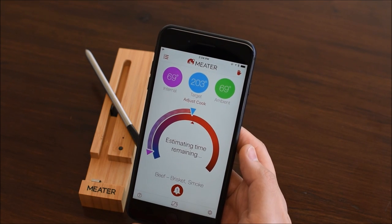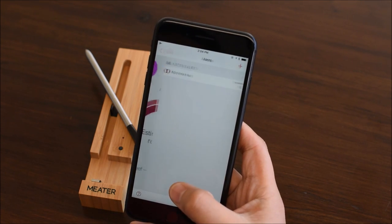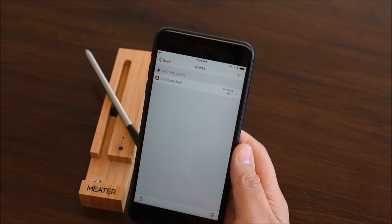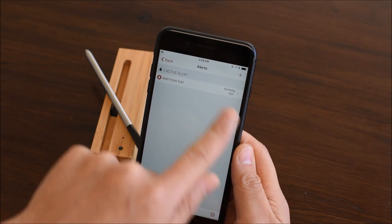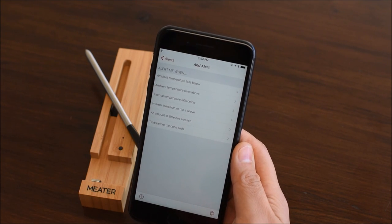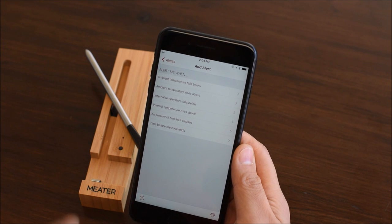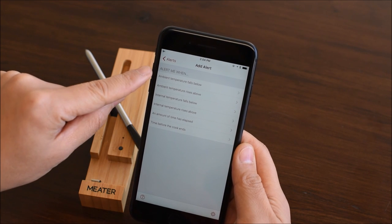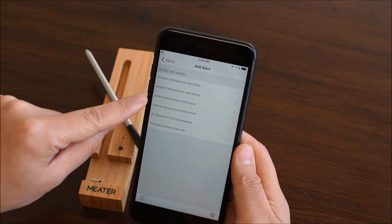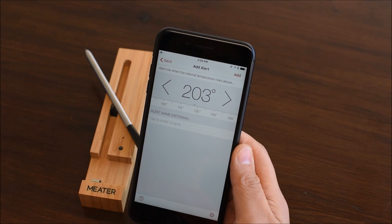Let's add another one. This time let's add a Texas crutch alert. Tap the plus icon. Brisket is usually wrapped when the internal temperature reaches 150 degrees Fahrenheit, so select the internal temperature rise condition.